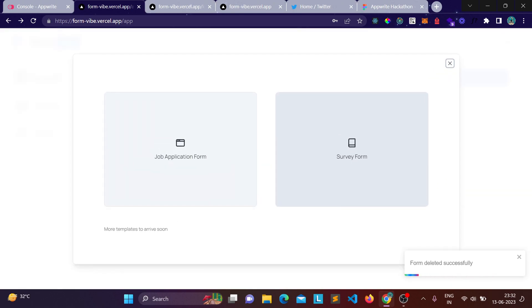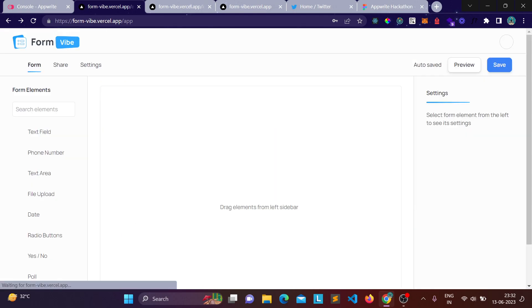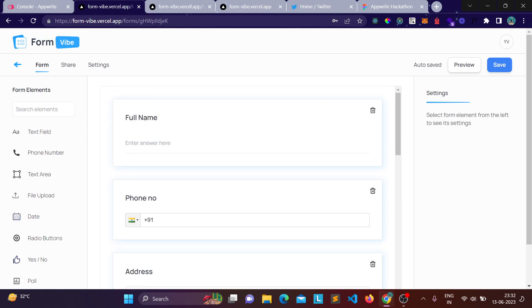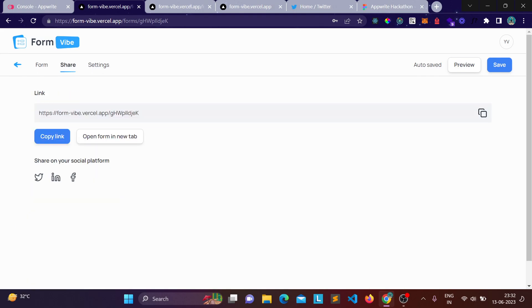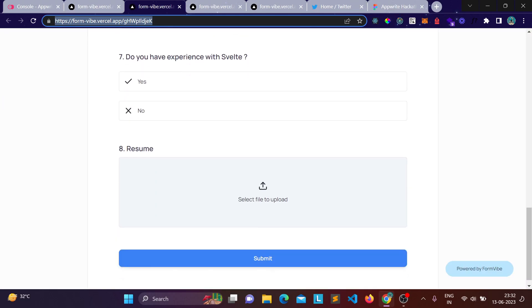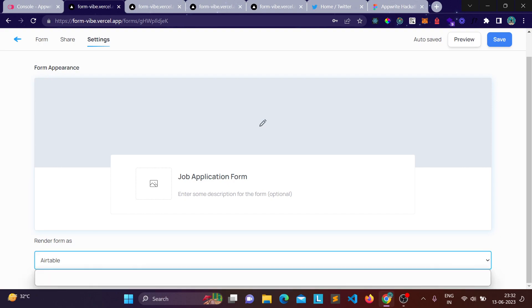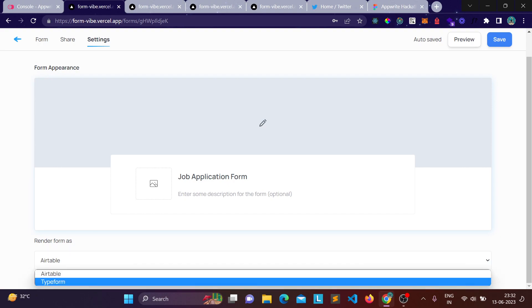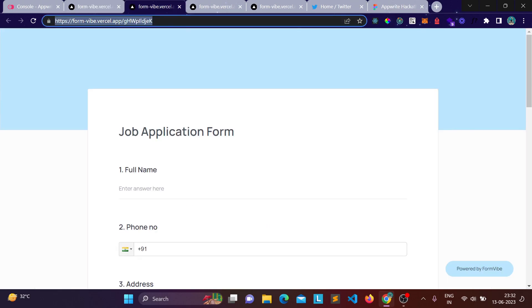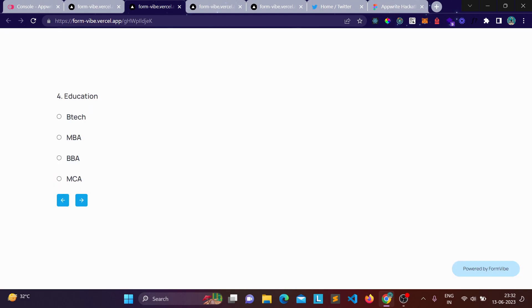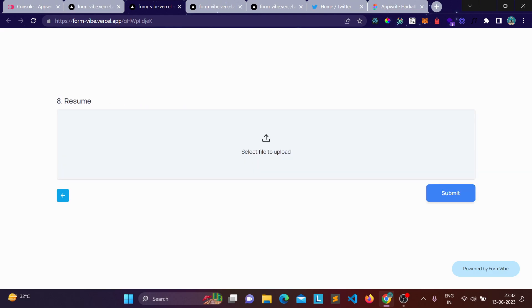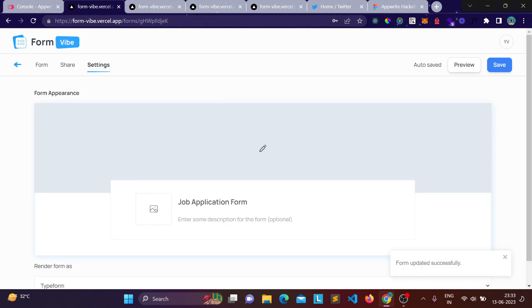There's also the templates option — click any template and all form fields are pre-populated. You can then change settings and share it to collect responses. Additionally, you can select the form rendering style: by default forms render like Airtable, but you can switch to Typeform style, where one form element appears per page.